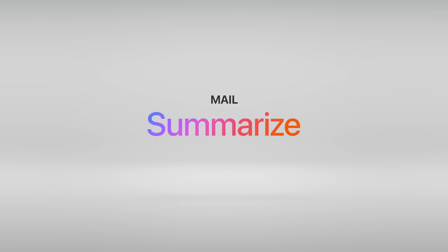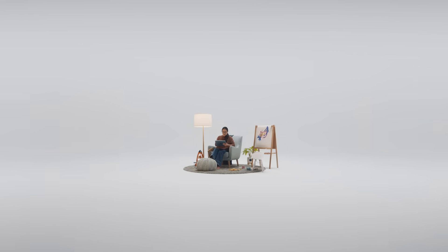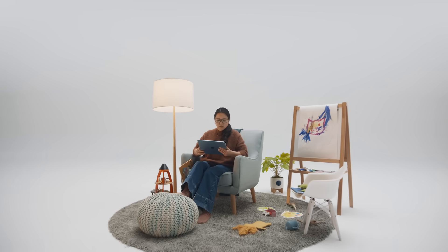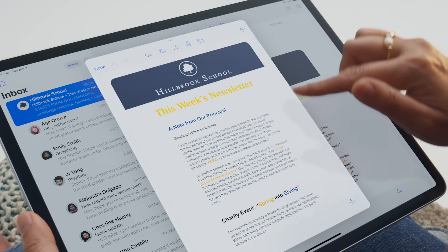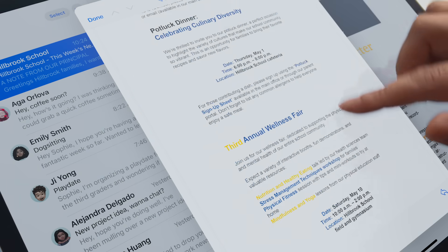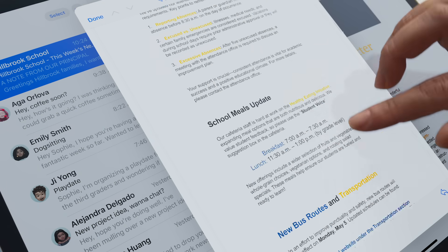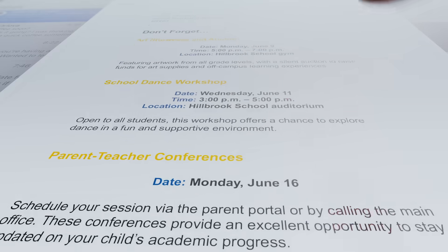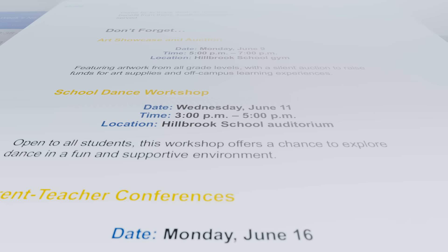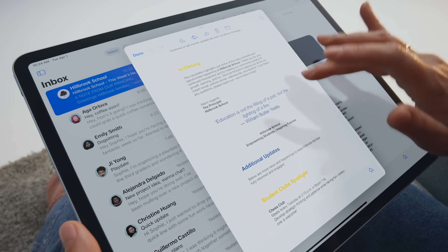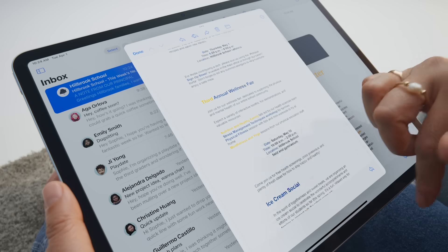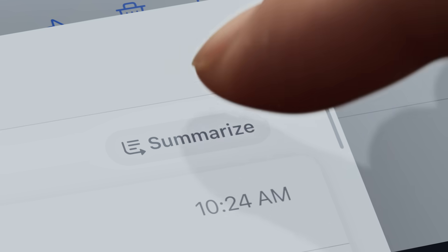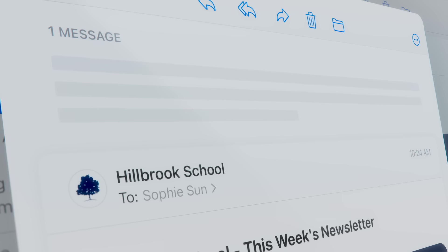Next up, Mail Summarize. It's Monday morning and you're sifting through your emails when — oh wow — another really long email update from the school. And Principal Mary is really on a roll. It just keeps going. No worries. Thanks to Apple Intelligence, you can get the gist now and come back to it later. Just scroll to the top and tap where it says Summarize. Ta-da — just the highlights. Nice.